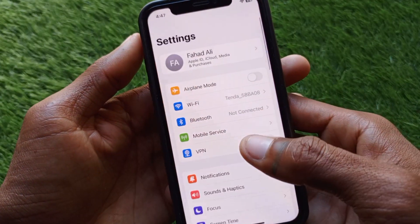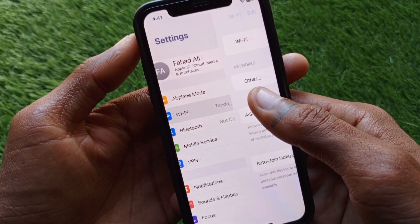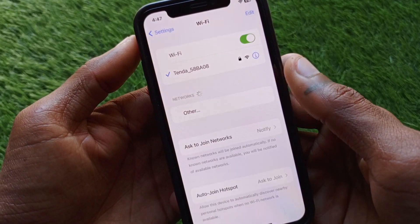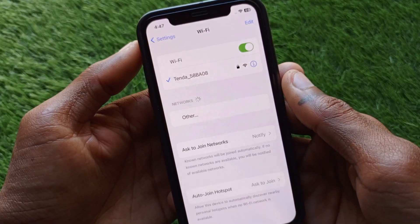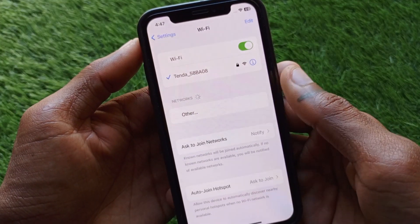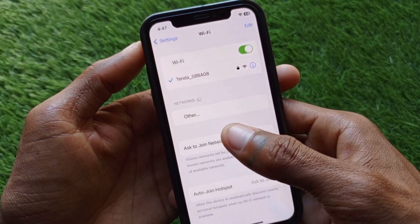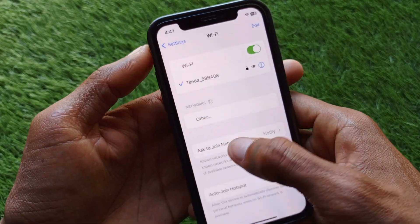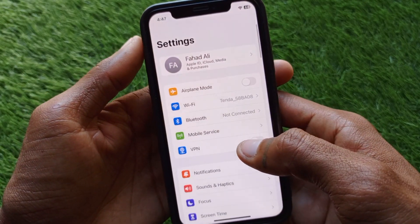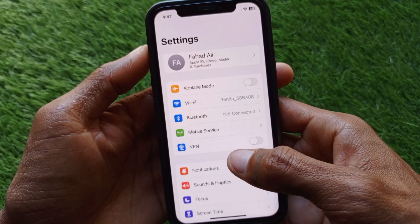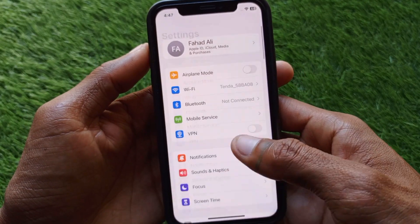First of all, you have to open your Settings on your iPhone and make sure that you are connected with a strong internet connection. If you are using mobile data, make sure that you have selected 4G or 5G network on your device.